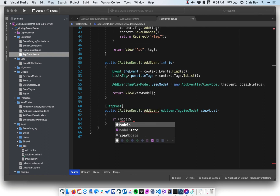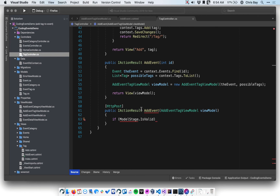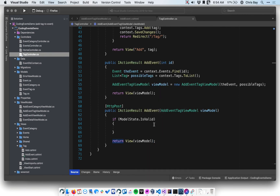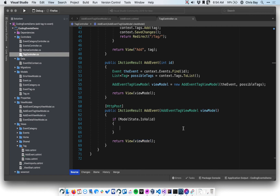As in most POST request form-processing action methods, we want to validate the model state: if ModelState.IsValid, we do some stuff; if not, we return the view and send it back with the same view model. So if model state is valid, we've got the data we need. This view model should have an EventID and a TagID representing the two objects we want to relate.